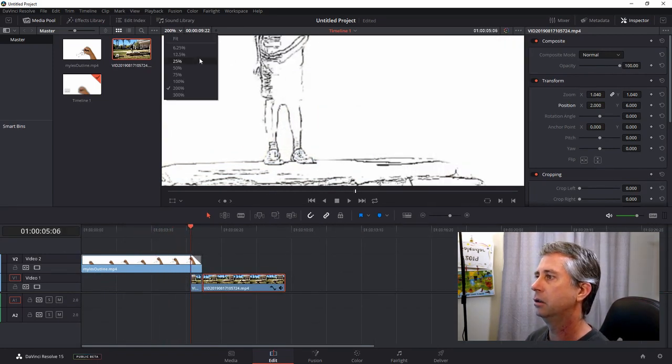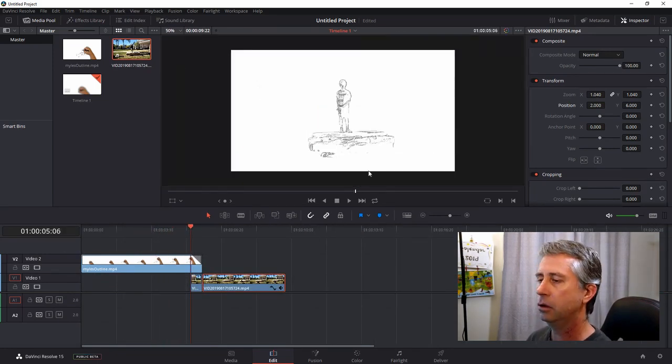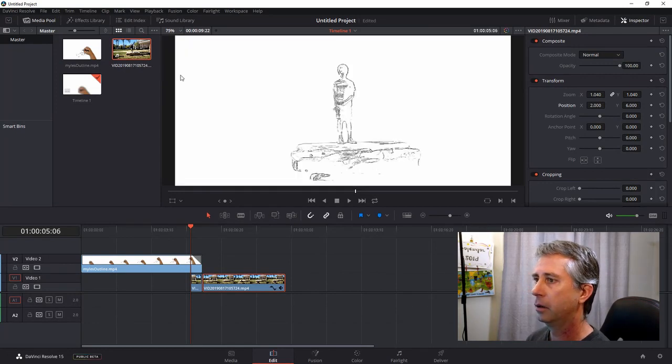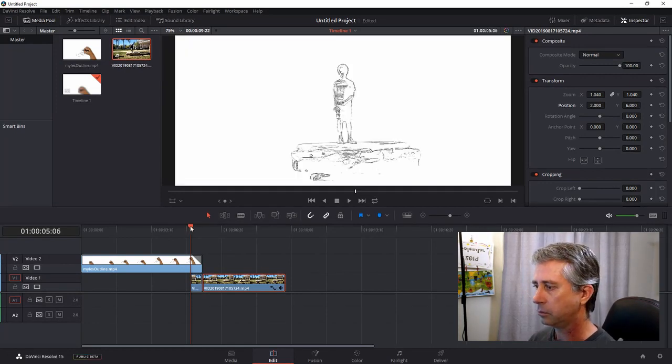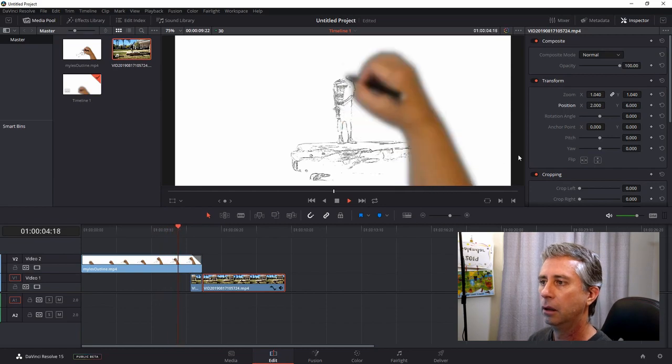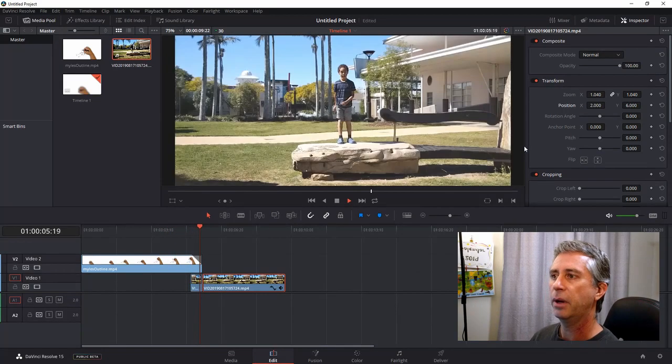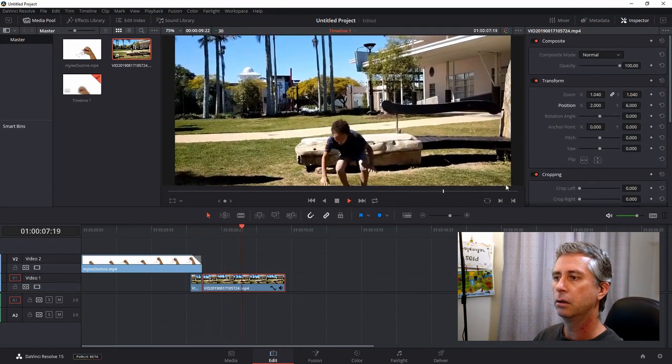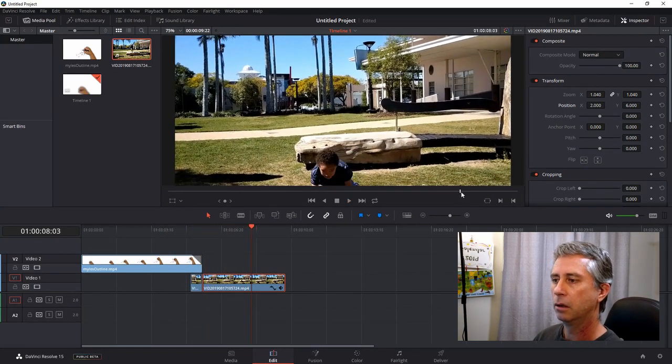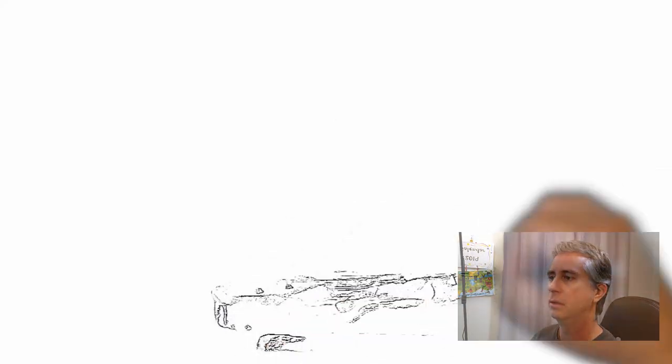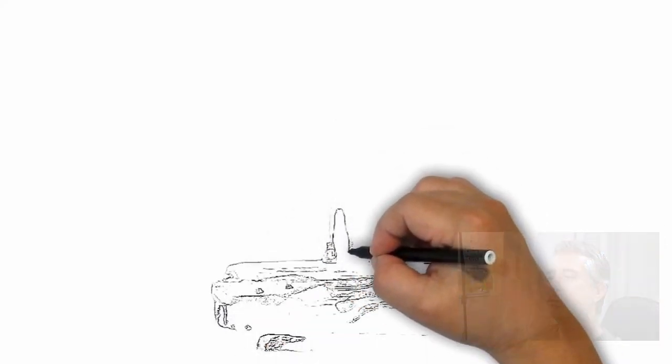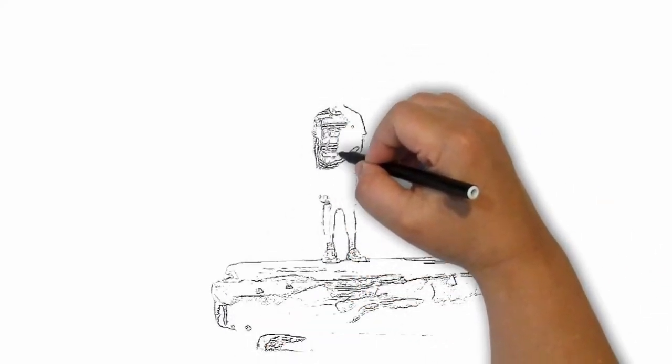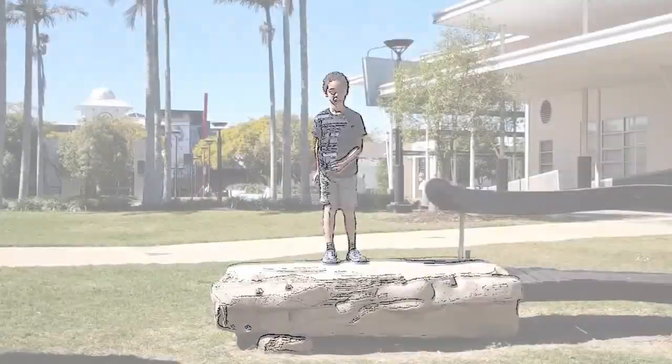Alright, let's go back to seeing what that looks like. Just hit space bar on my keyboard and off we go. And there we have it, a transition from a 2D doodly to a live plate background.